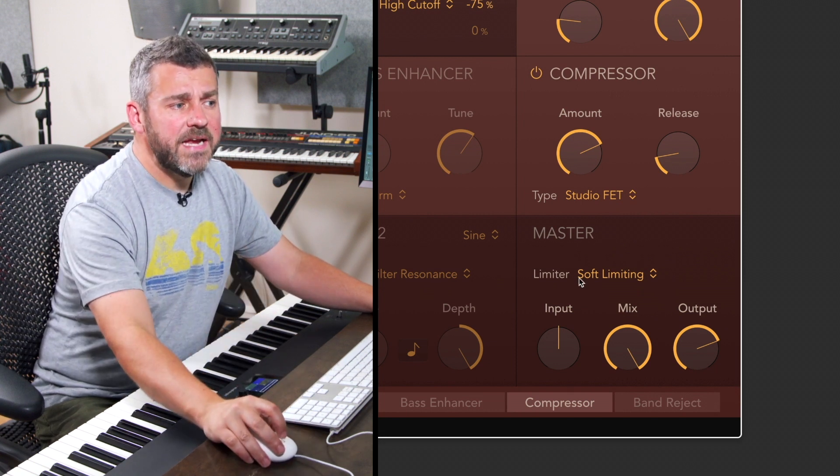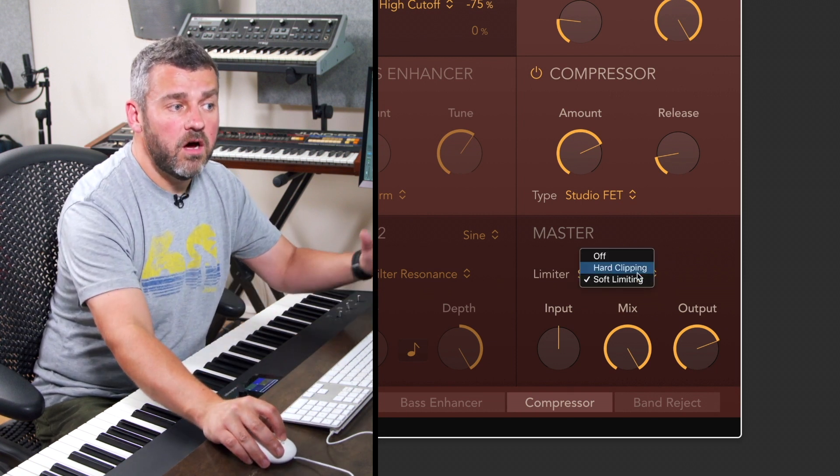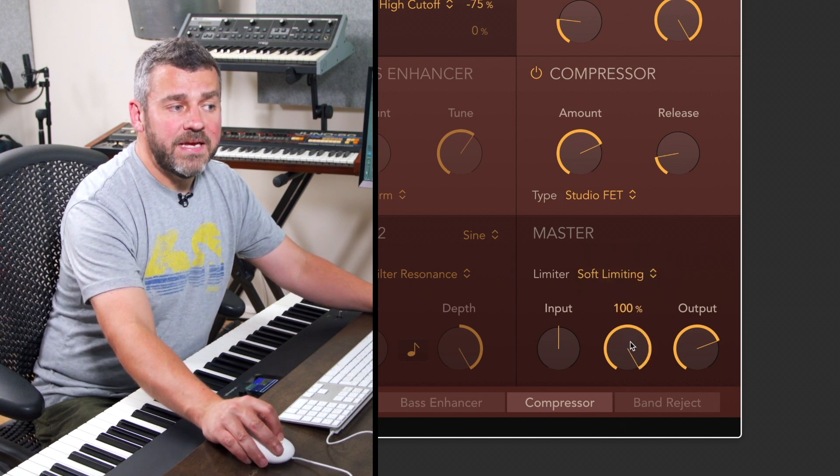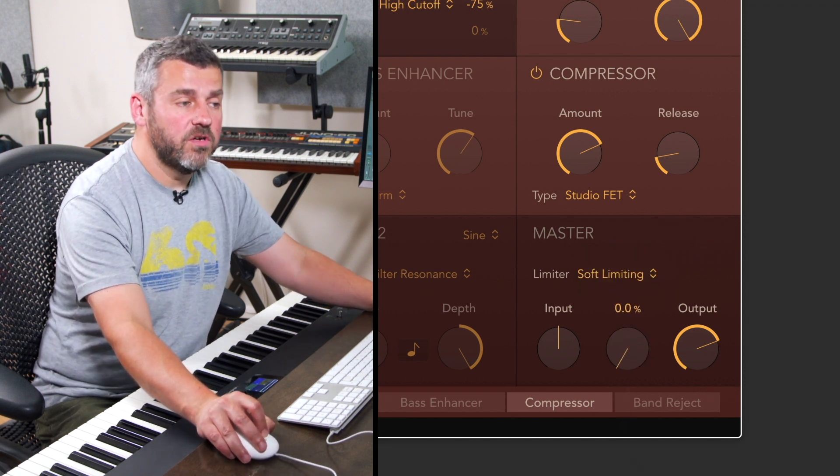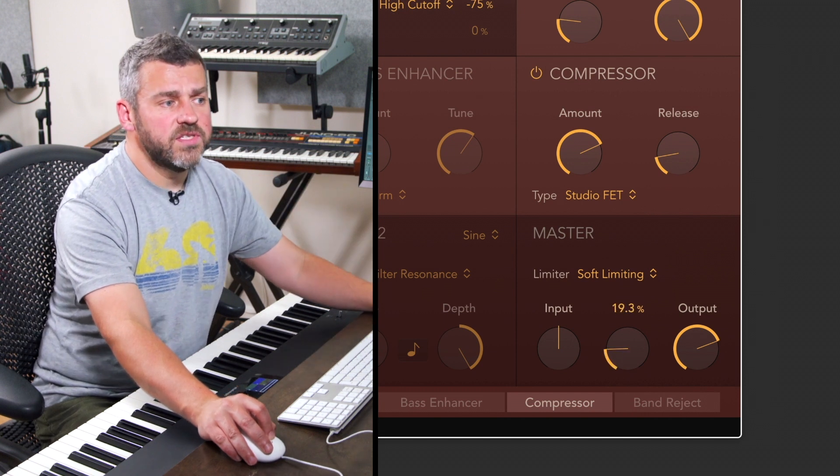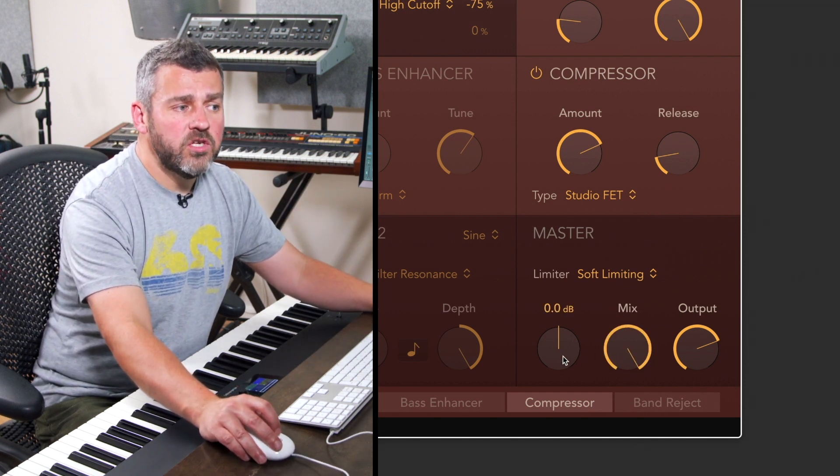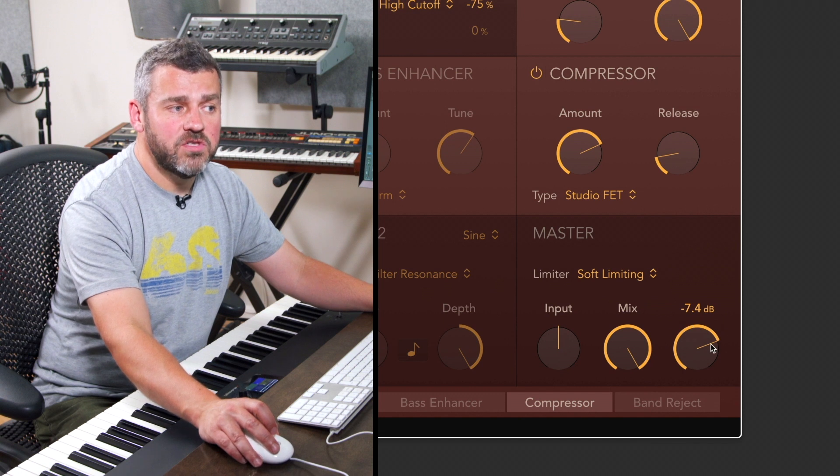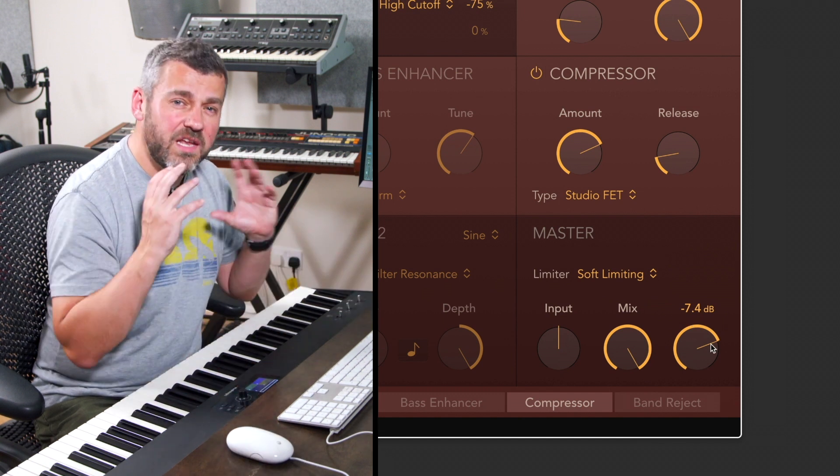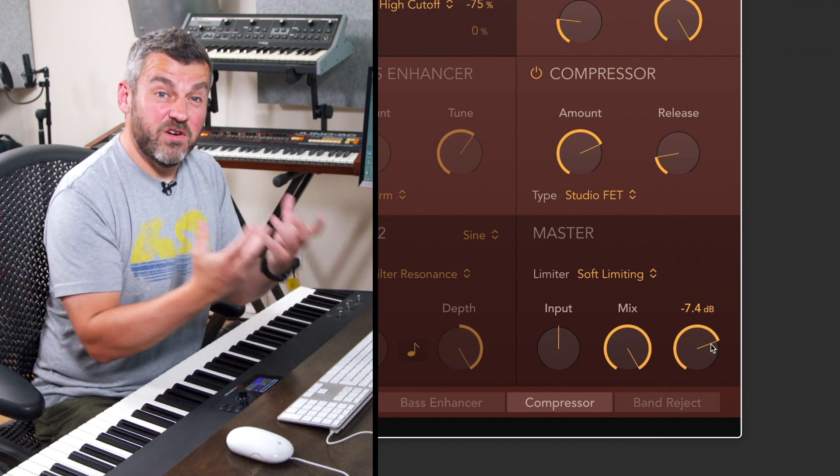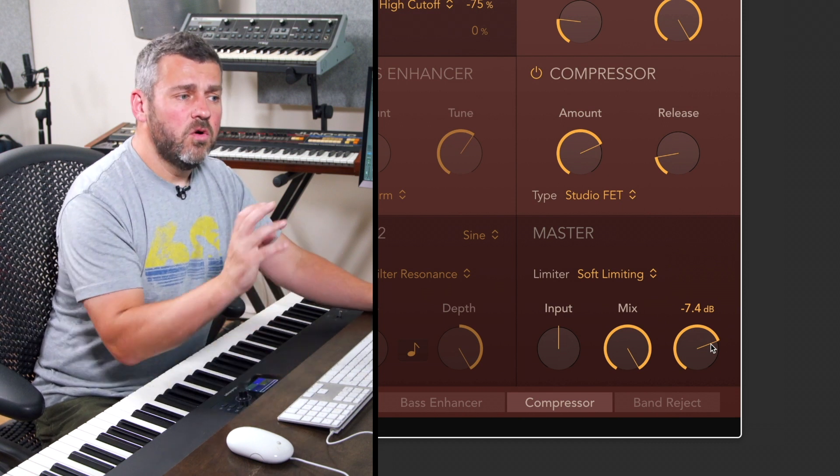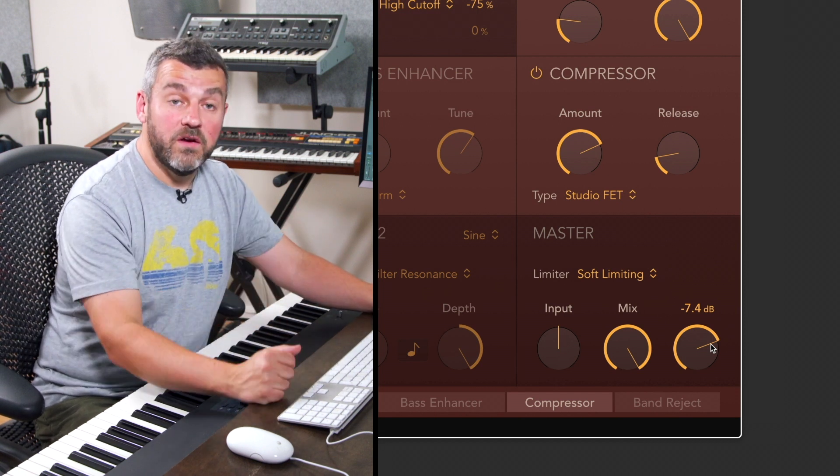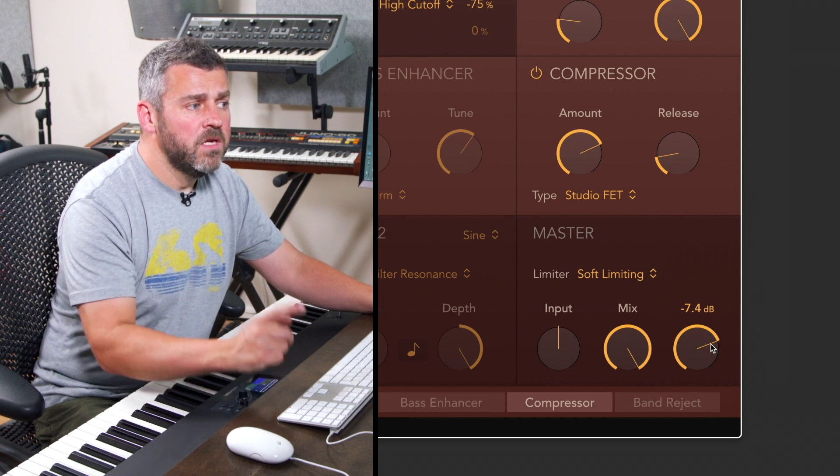But what we can do again is to choose a sort of type of limiting, hard limiting or soft limiting. Again choose an overall mix so we can actually use this as a parallel processor between the original source sound and the processed one. We can drive the input stage and control the output stage as well. So this is just going to provide us with a limiting stage and either it's going to be profound and really dramatic if we use the hard limiter or just something a little bit more soft if we go for the soft limiter option here at the end instead.